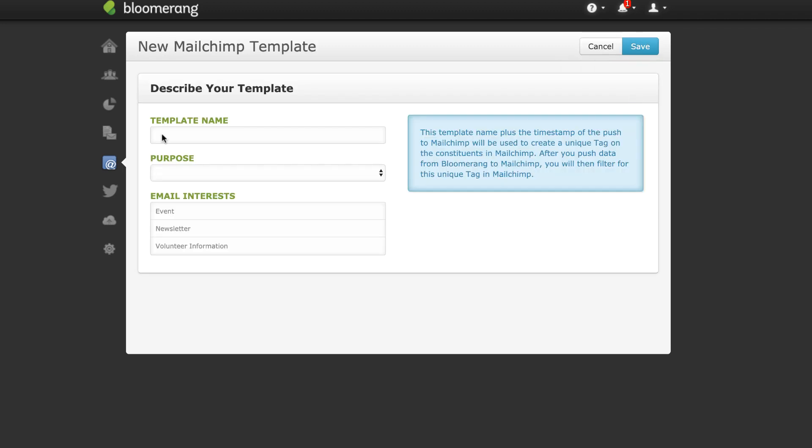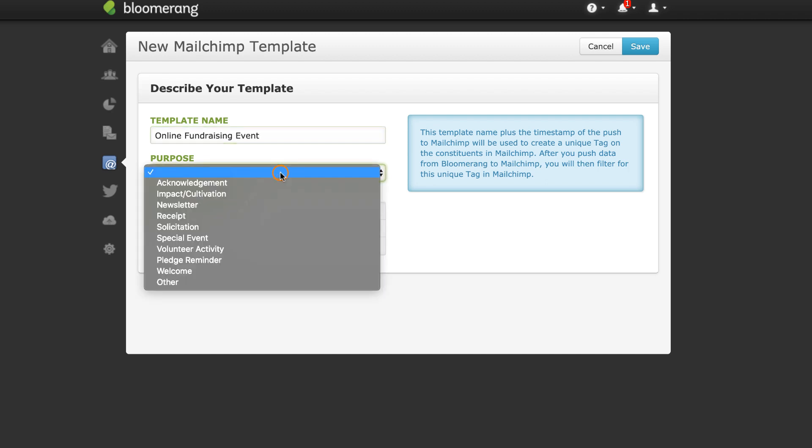Name the template. The template name will be used to create a tag in MailChimp. Later, you can use this tag to target specific constituents with a MailChimp campaign.